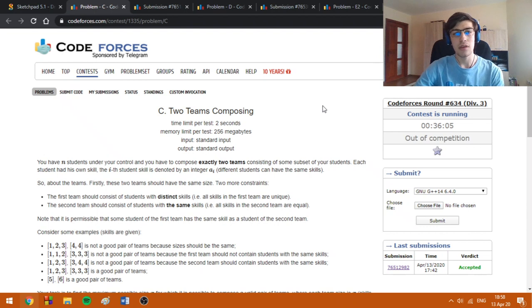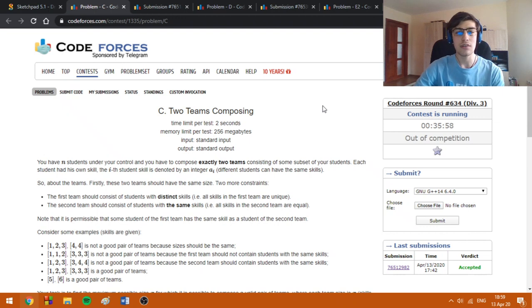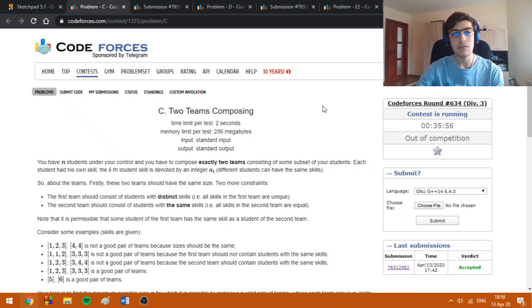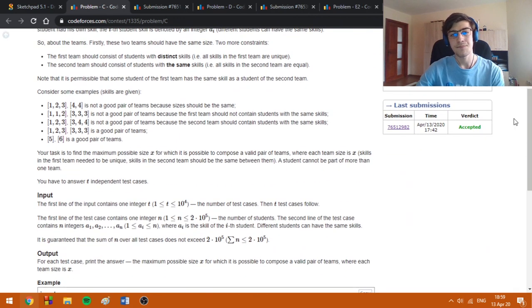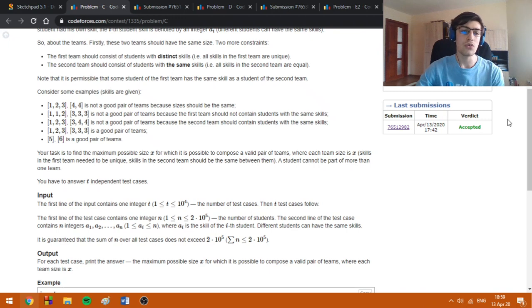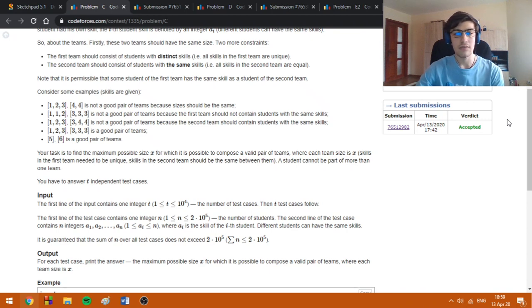In problem C, we're asked to create two teams with the same size such that the first team has students with distinct skills and the second team has students with the same skills. Since the numbers aren't too big, we can use a frequency array which tells us how many numbers are equal to a certain i, from 1 to N.